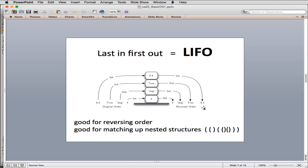Stacks are very good for reversing the order of a bunch of items. They're also good for matching up nested structures — one example would be parentheses. Whenever you have a left parenthesis and want to ensure it has a matching right parenthesis, and you want rules that they be balanced, a stack will match that up.